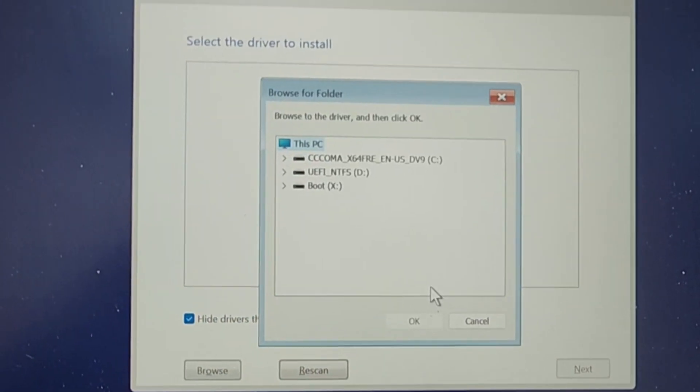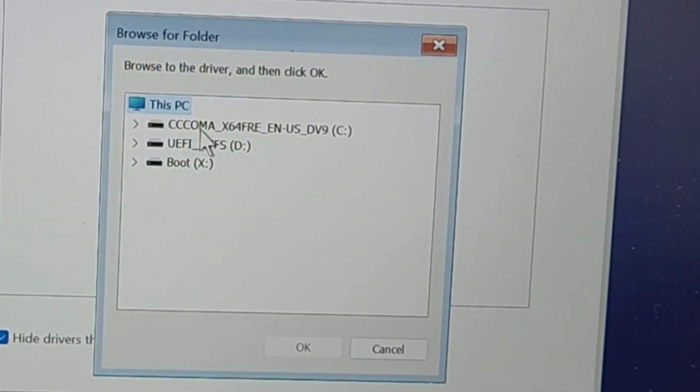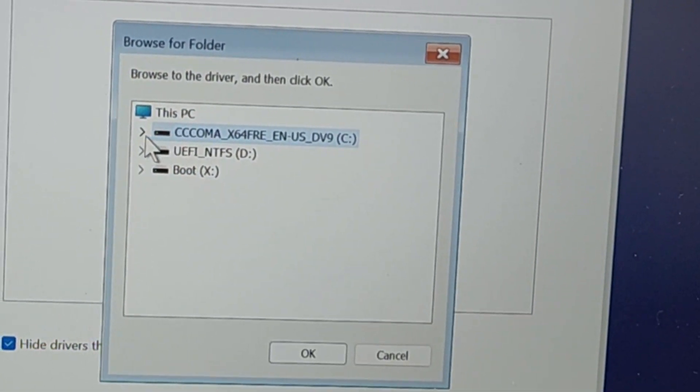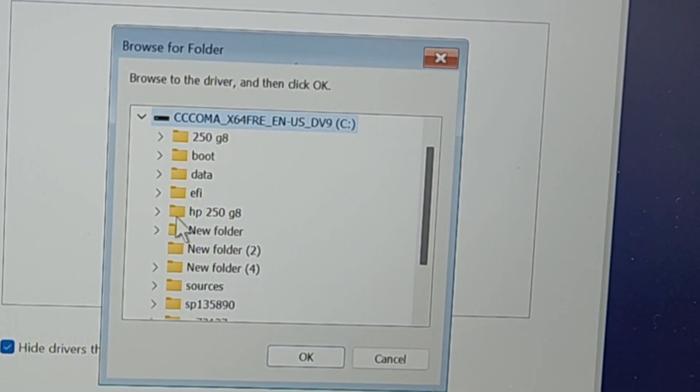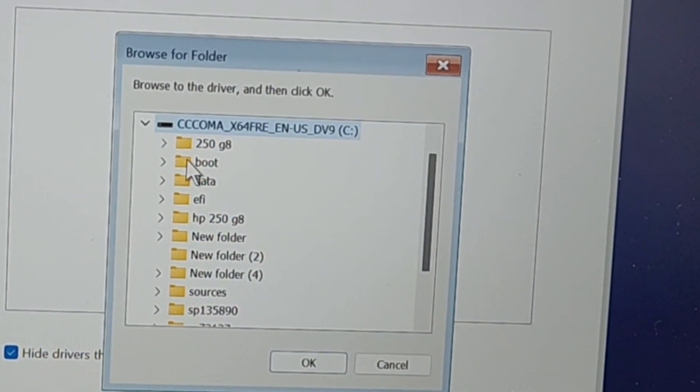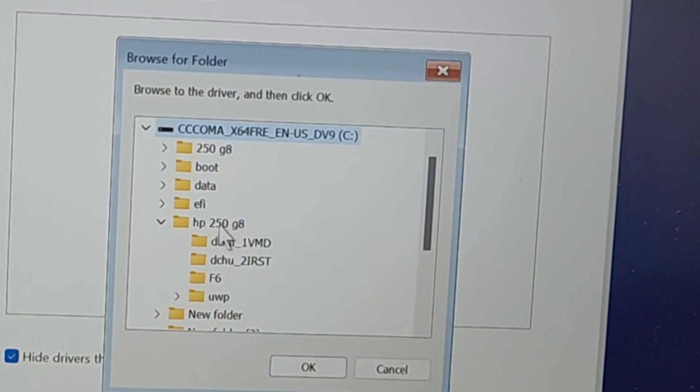Click Browse, and then this is the flash we connected from where we are installing Windows. And this is the file.